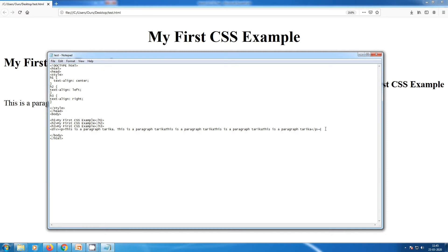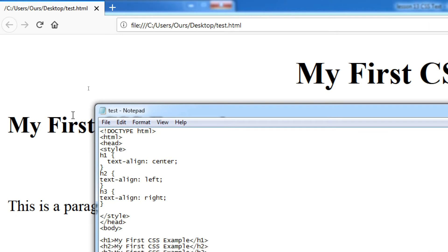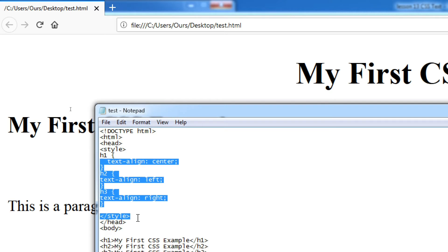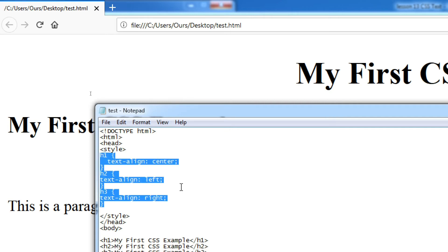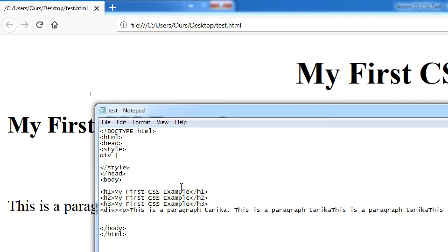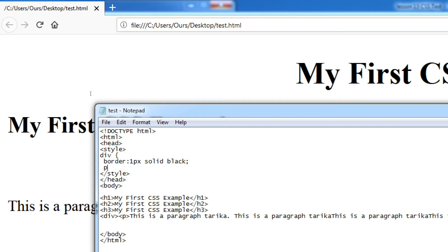I'll zoom in to show you. I'm doing Control+S. I'm removing all the other selectors and selecting only the div element. Here I'm going to write the border: 1px solid black.